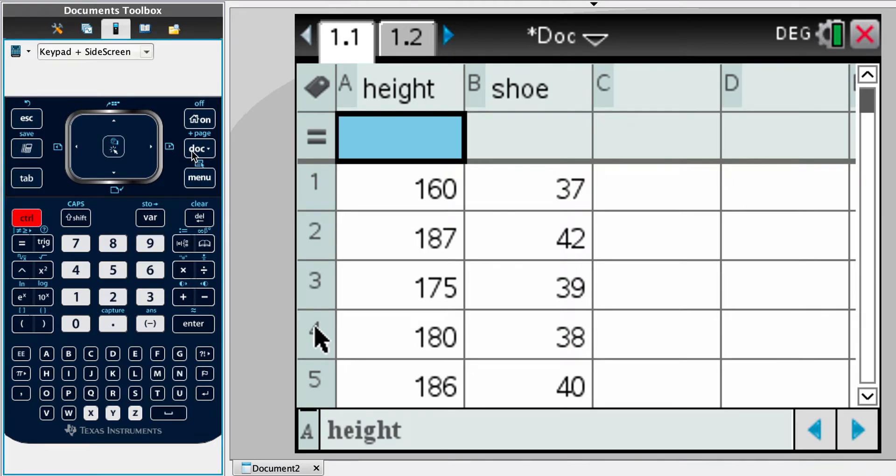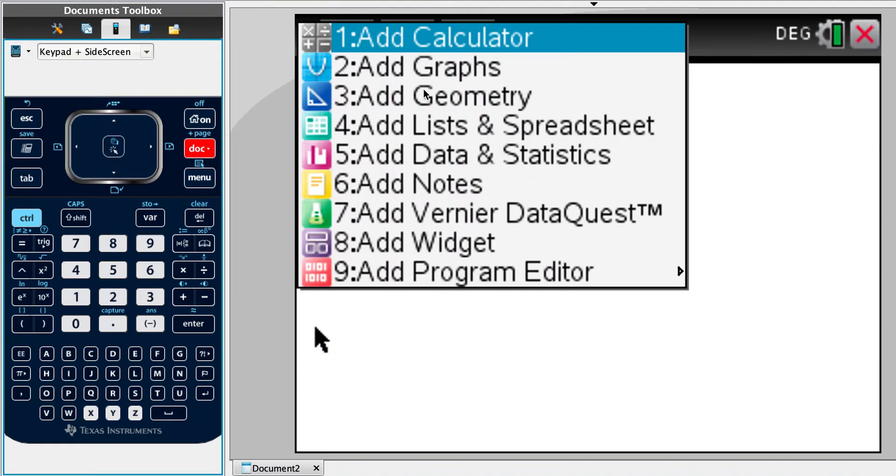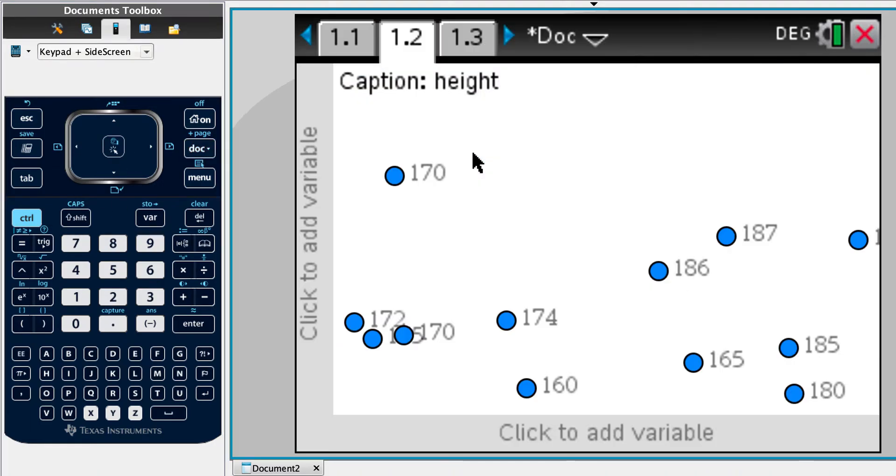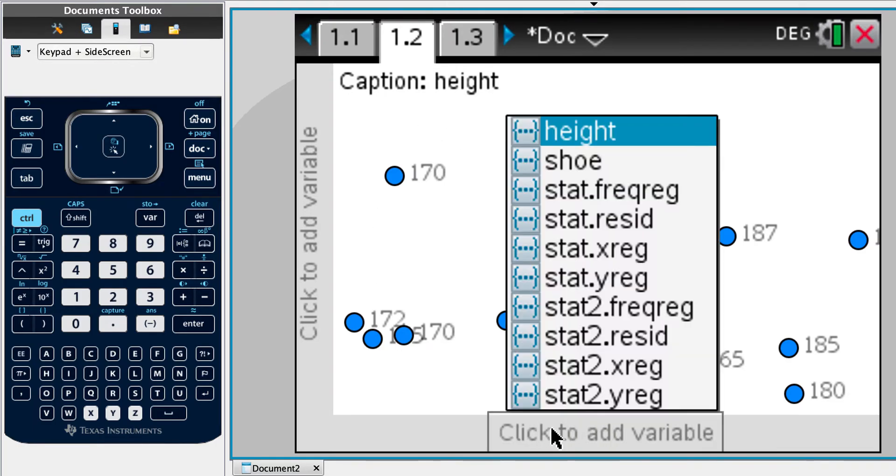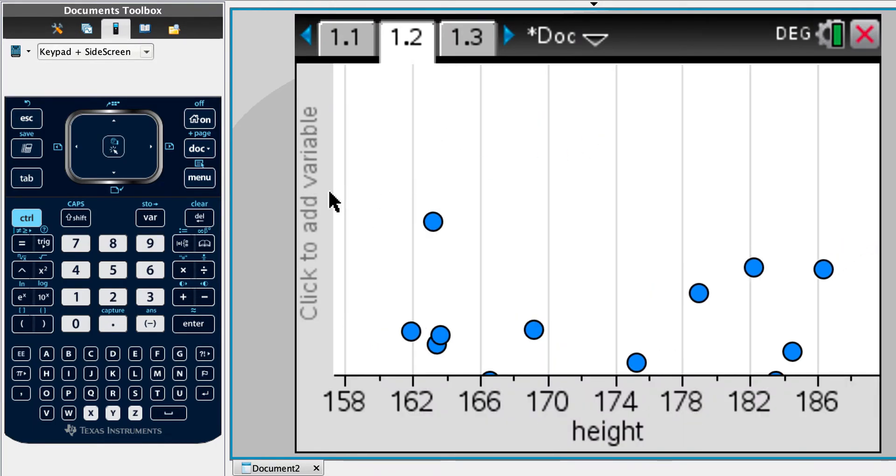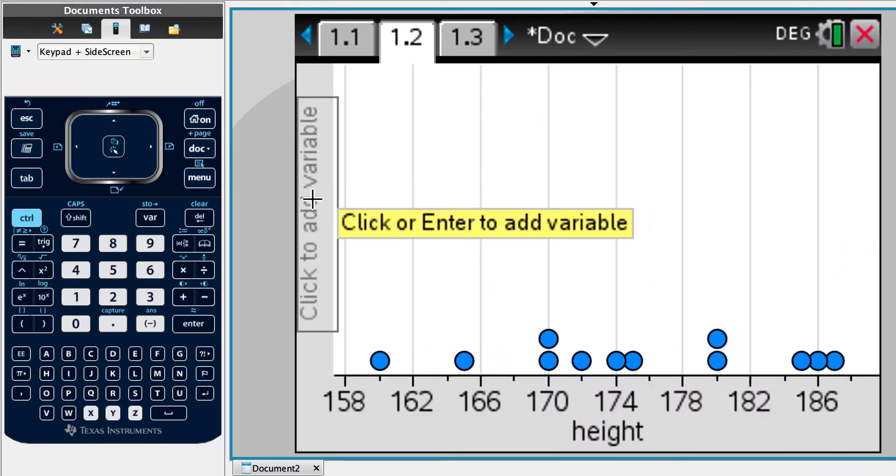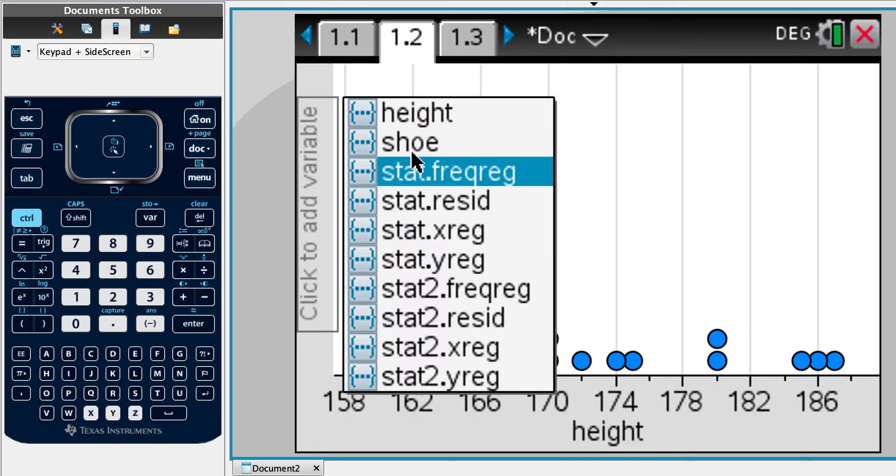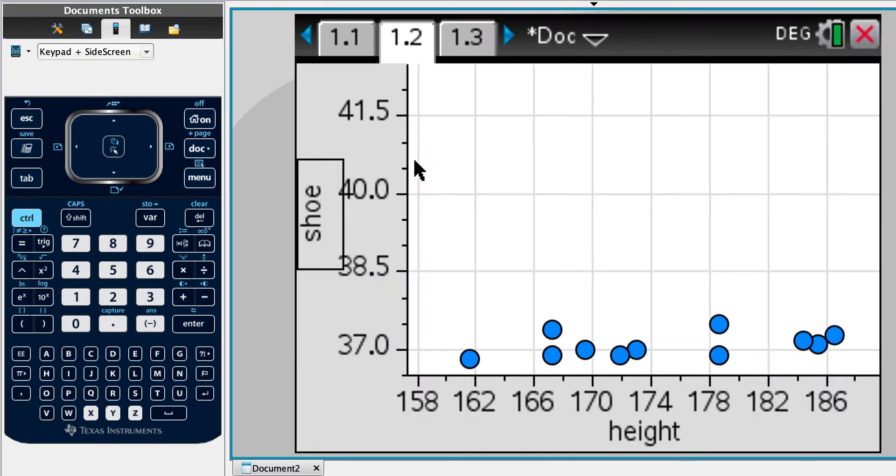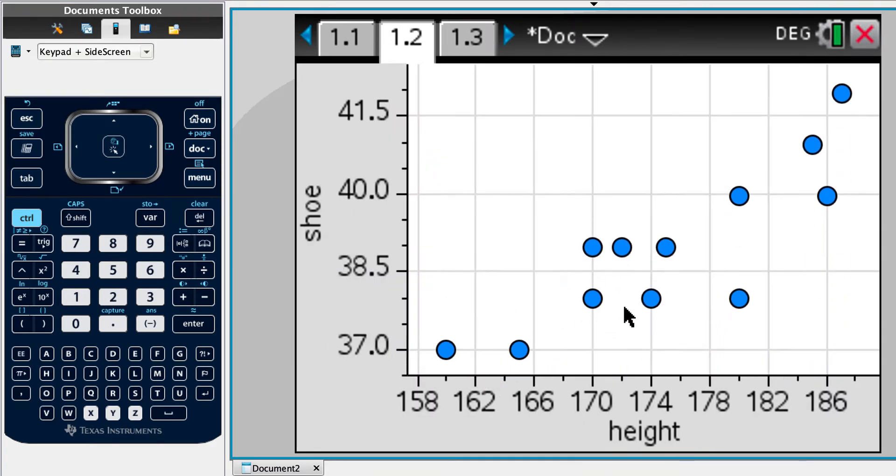Let's plot the data. Okay, so insert data and statistics. We've got our independent variable is height. Let's say shoe size is dependent on the height of the person rather than the other way rounds. And we get this.